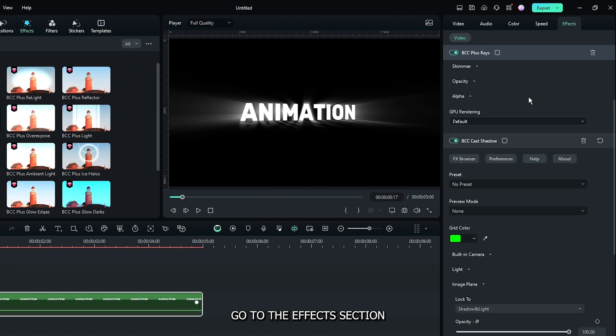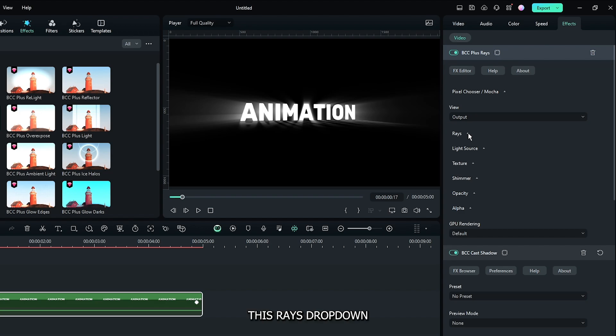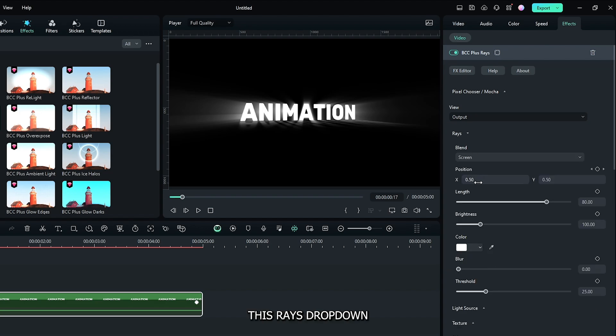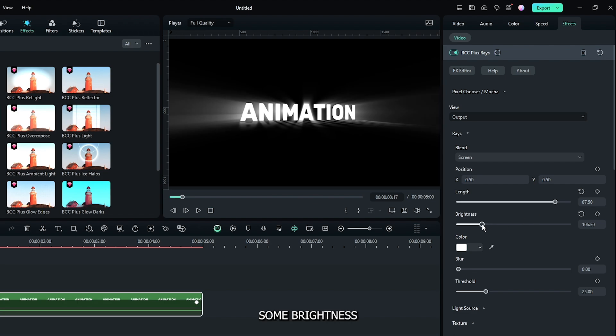Go to the Effects section again and open the Rays dropdown. Increase the Rays value and increase the Brightness.